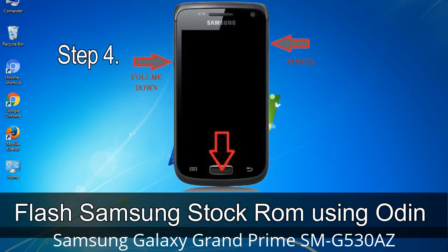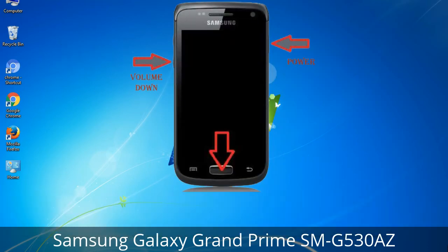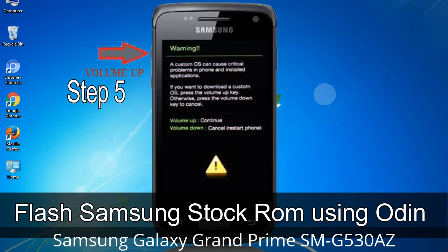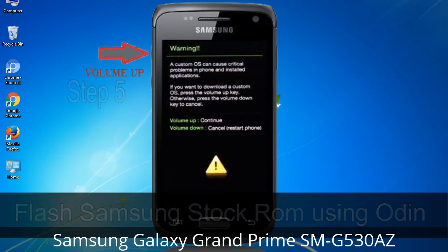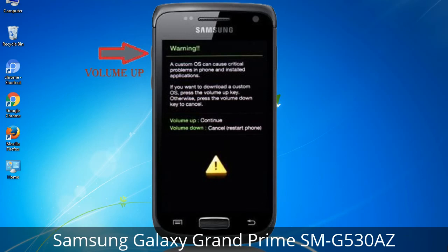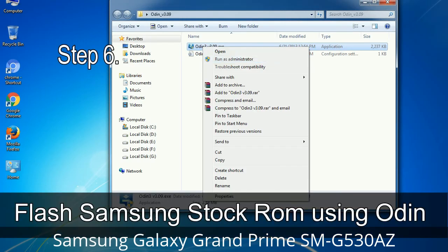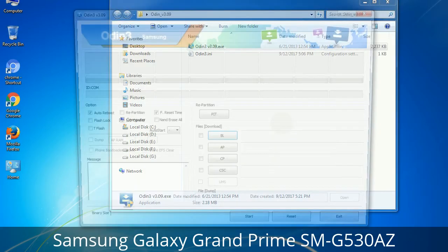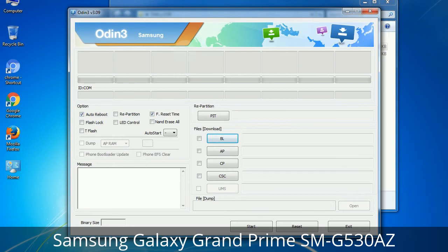Step 4: Boot into download mode. To boot into download mode, press and hold the Volume Down key, Home key, and Power key. When the phone vibrates, release the Power key but keep holding the Volume Down key and Home key. You will boot into download mode. Step 5: In download mode, you will see a warning yellow triangle sign. Press the Volume Up key to confirm entering download mode. Step 6: Download and extract Odin on your computer. After extracting, you will see the following files.